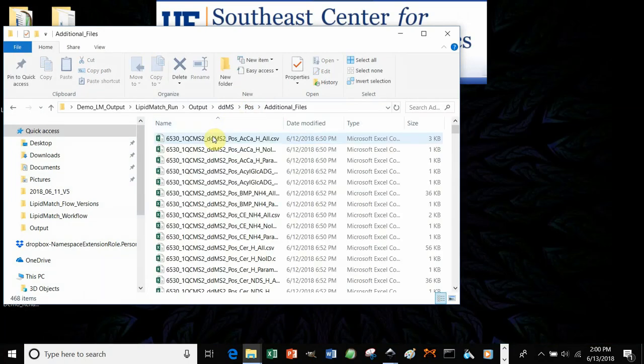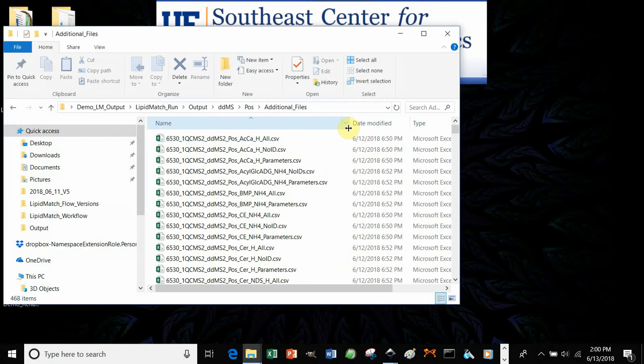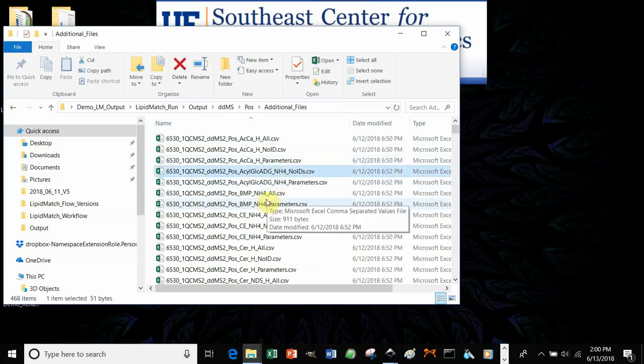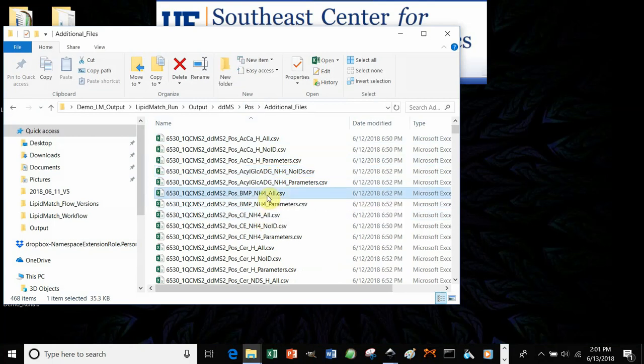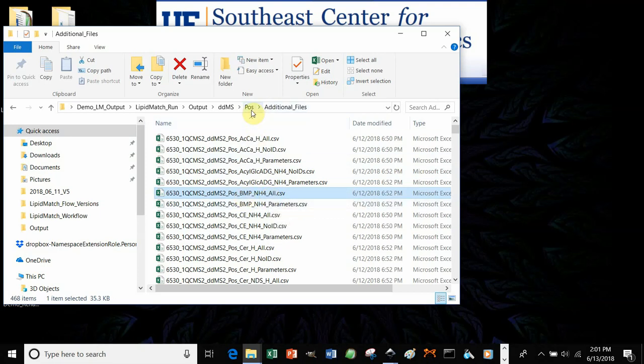In additional files, you can see the parameters that were used, the mass accuracy, etc. You can also see, if you go to all, for example, all of the BMPs that were identified by exact mass, even the ones that weren't identified, and what fragments were observed. In case there's one you expected, but you missed something.